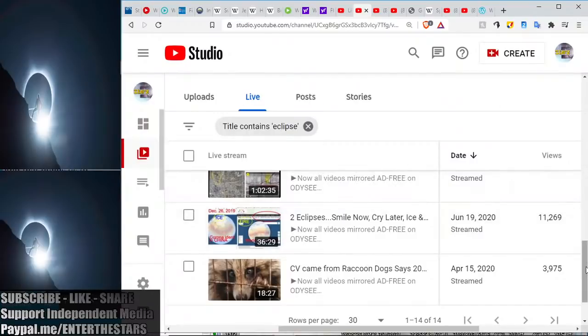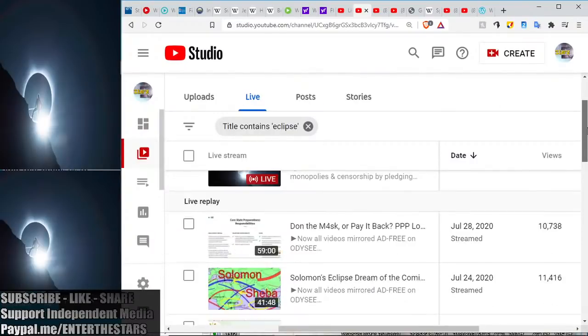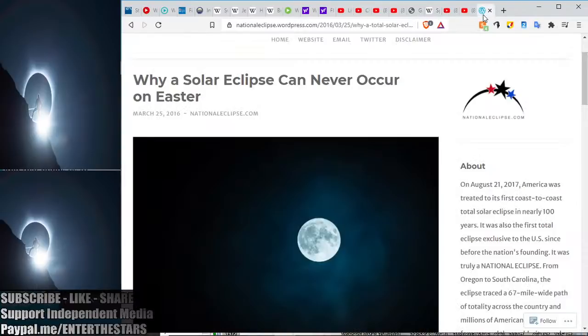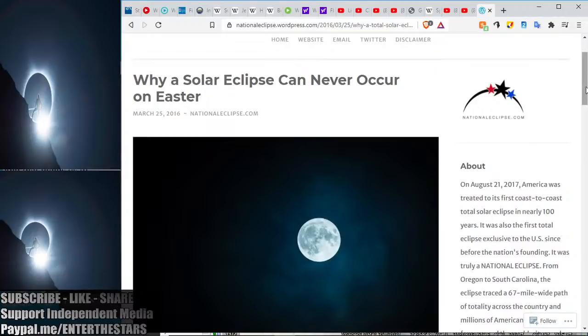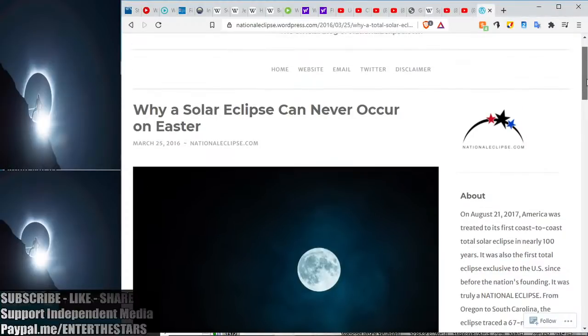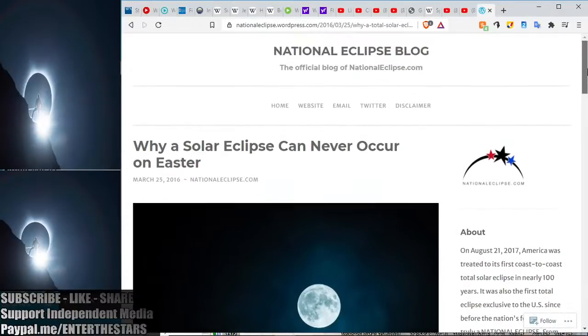Those are the eclipse discoveries that I wanted to share with you guys. And you can see the titles here, and you can pull all these up and see them for yourselves if you have more interest in this. Here's the Makanda, Illinois eclipses. They cross. There's the smiley face. We're not making this up.